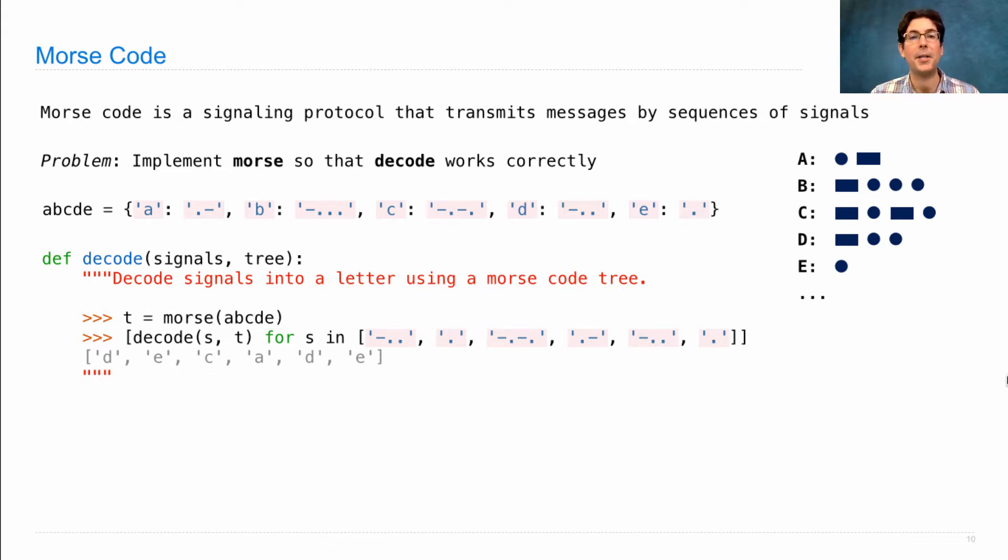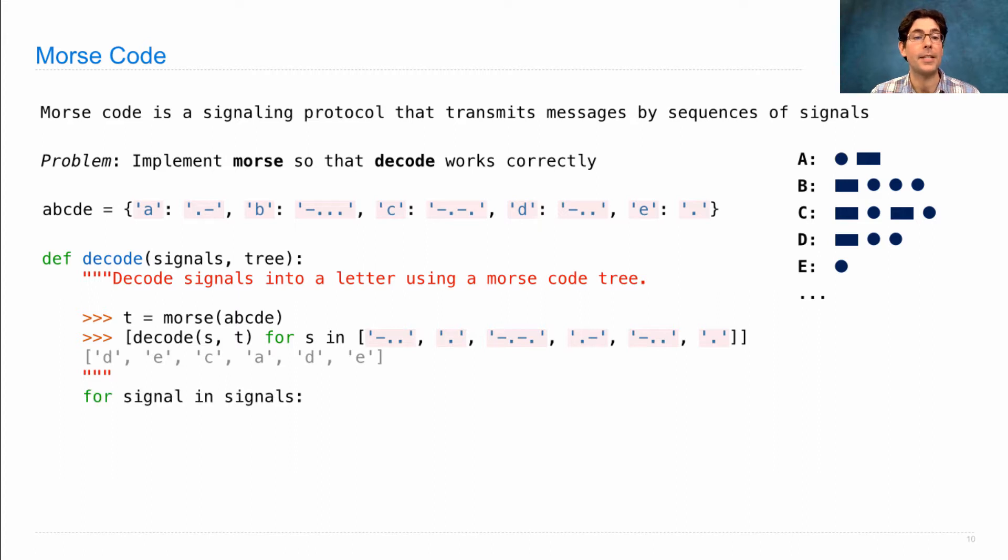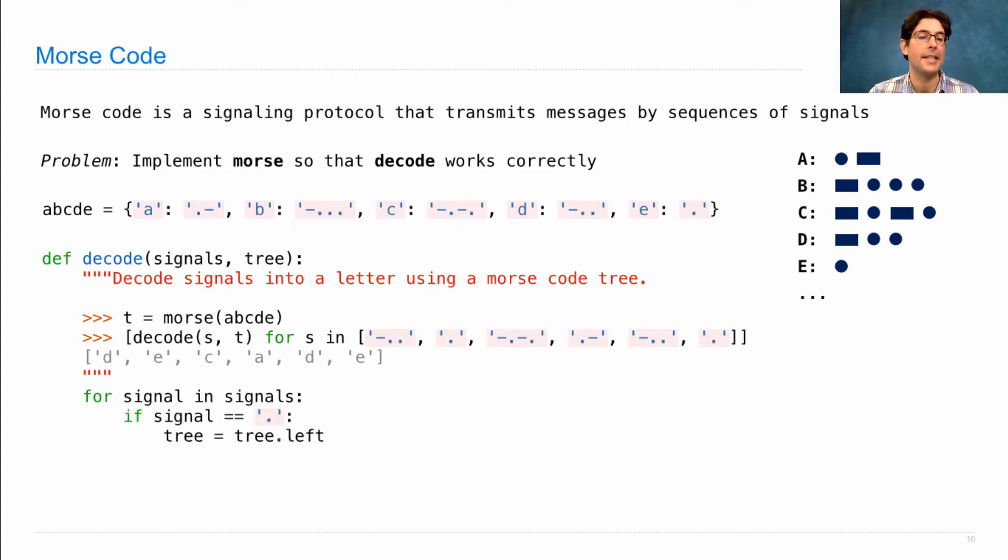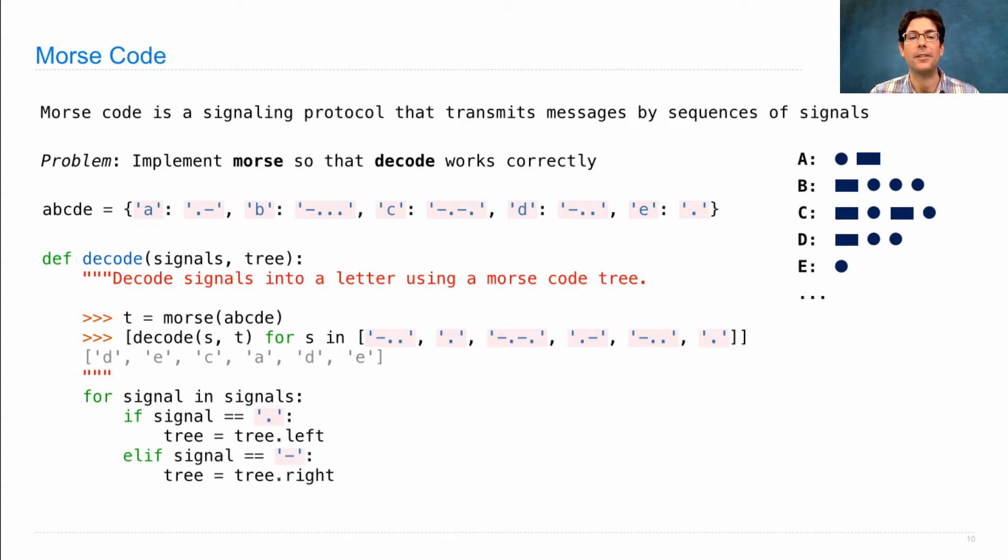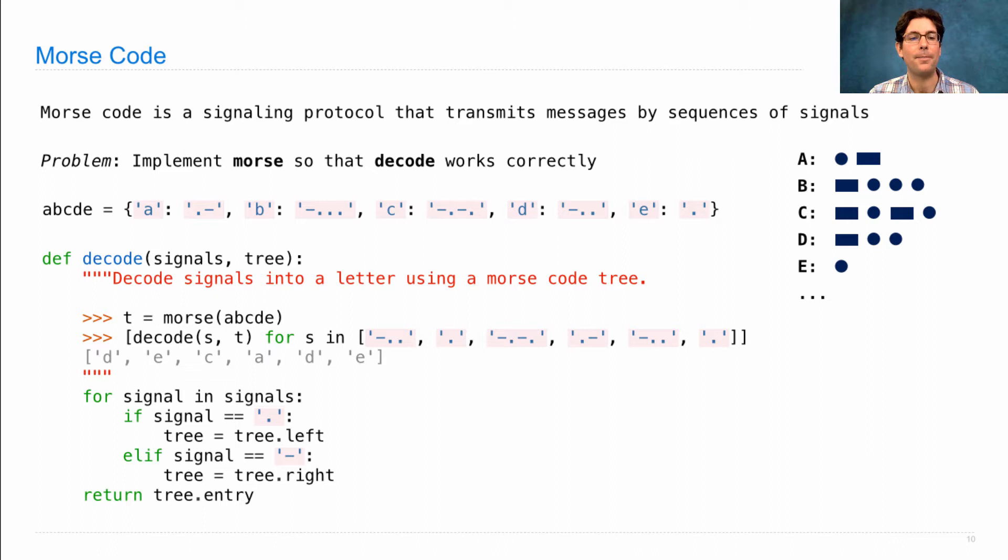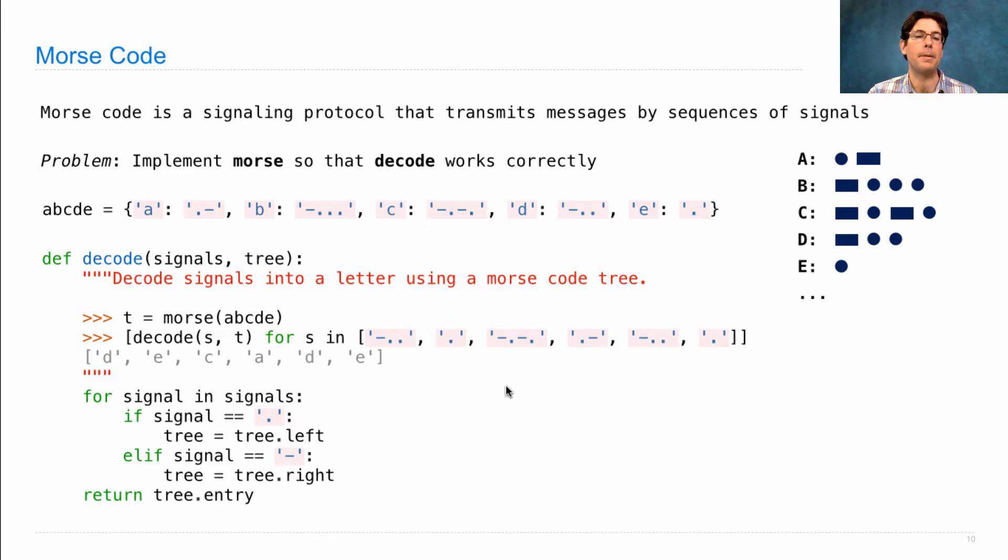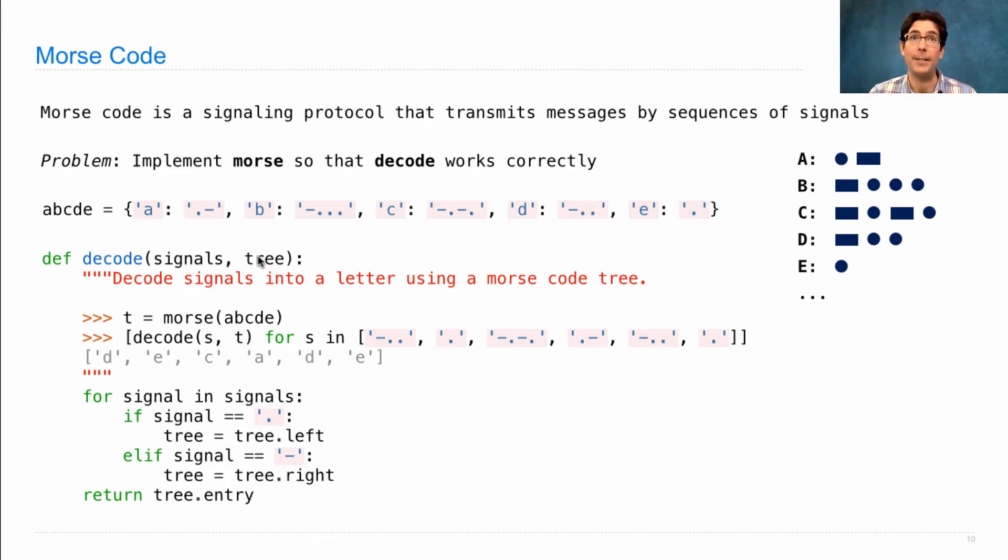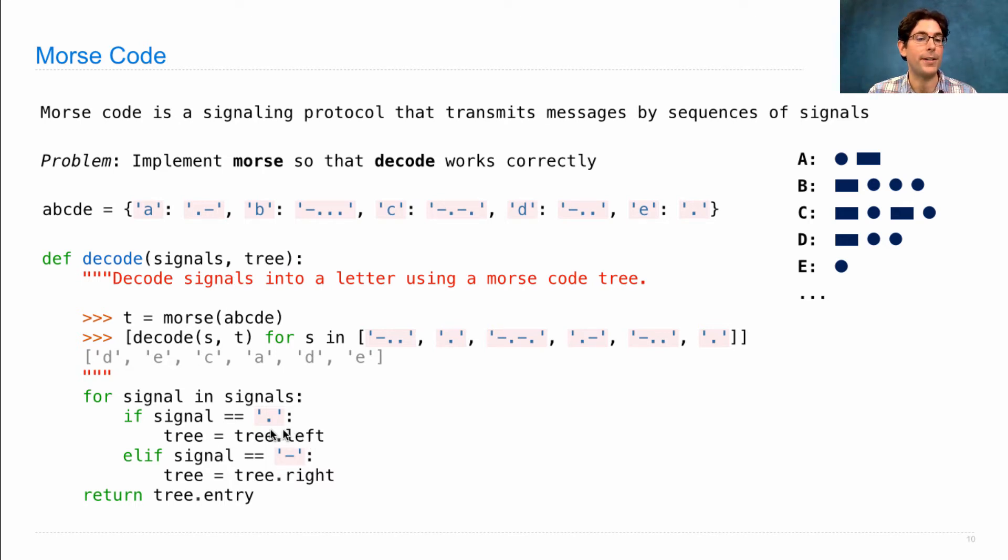Now the way decode works is fixed for us. It says it goes through all the signals in the input. If the signal is dot, it replaces tree with tree.left. If the signal is dash, it replaces it with tree.right, and then returns the entry at the tree that remains. This is a common pattern for traversing a tree. You just have a name for the current tree. Now each branch is a tree as well, and here we're going to the left branch or the right branch depending on the signal.